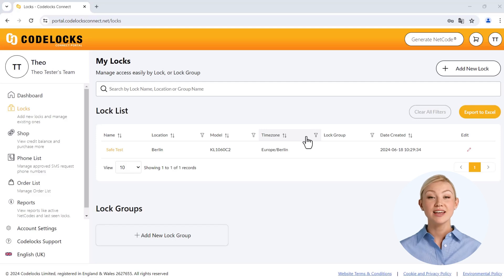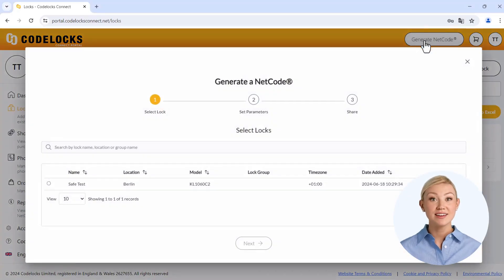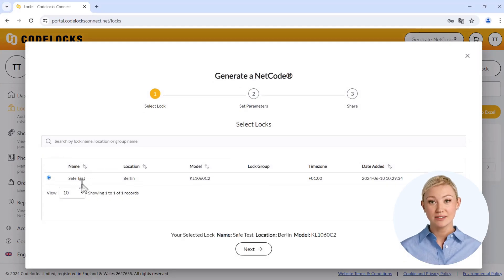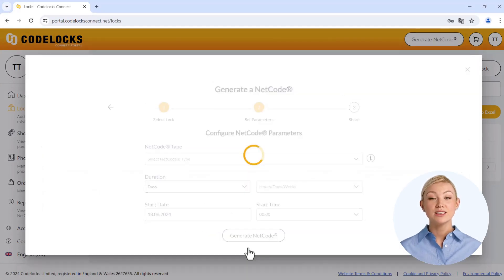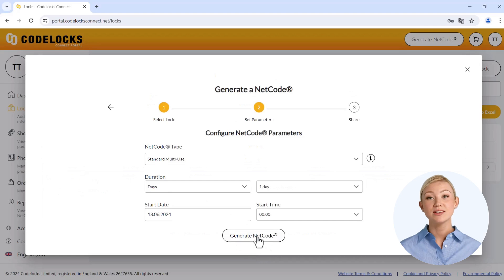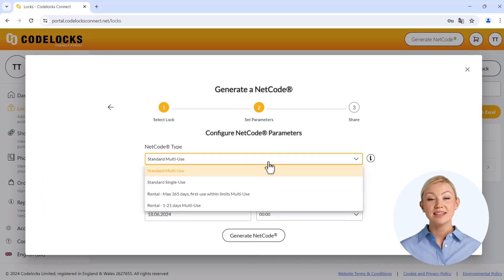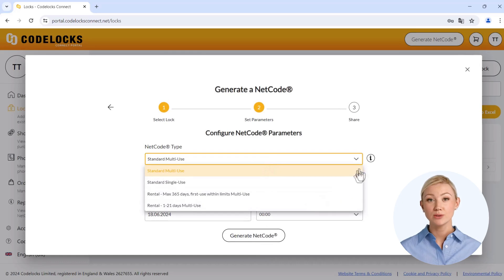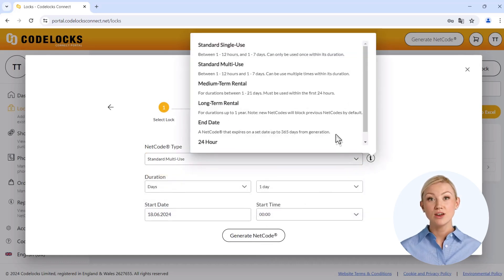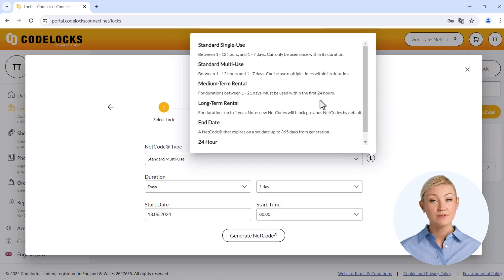To create online codes now, select the Generate Netcode button and search for the safe you have just created from the device list. There are several online code types for different applications. These include, for example, time-limited codes for multiple use or codes for one-time use. Further information can be found directly in the info area of the selection field.